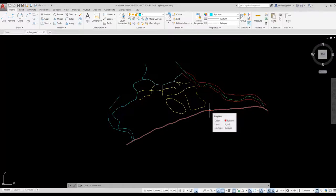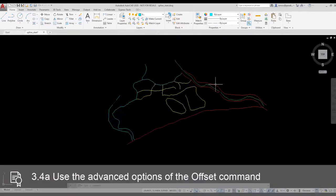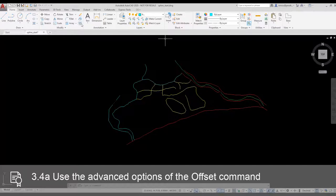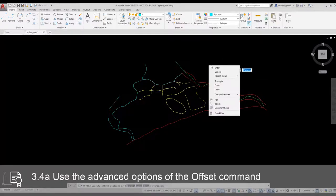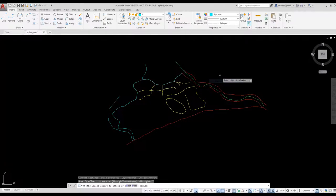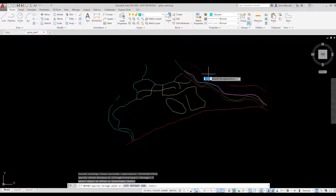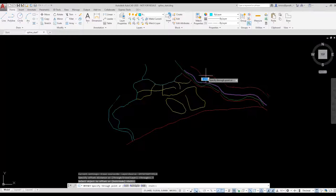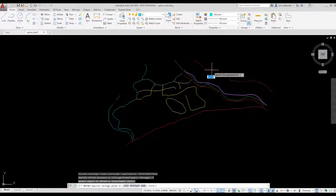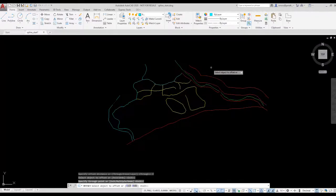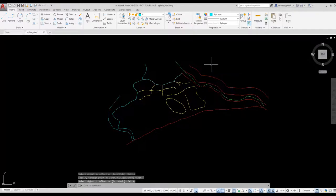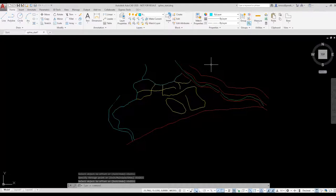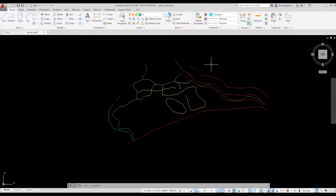For example, what if I wanted to offset this red polyline? I select the offset tool, then right click and select the through option. The through option allows me to left click to locate the new polyline. I could have entered in a distance or used an object snap to place the offset line. The through option gives me options.